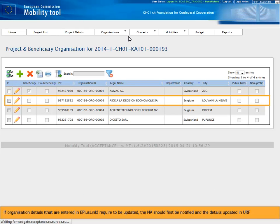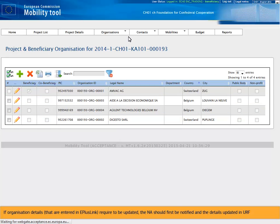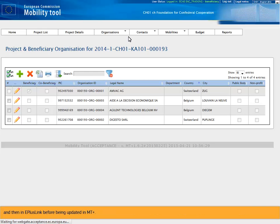If organization details that are entered in Eplus link require to be updated, the NA should first be notified and the details updated in URF, and then in Eplus link before being updated in MTplus.